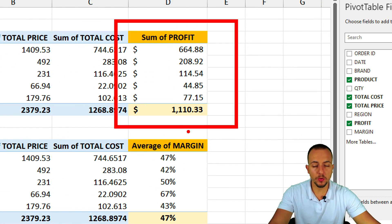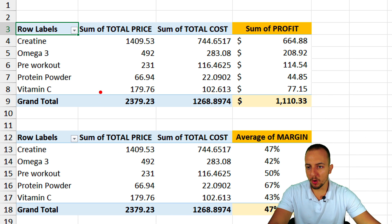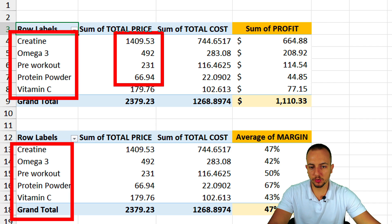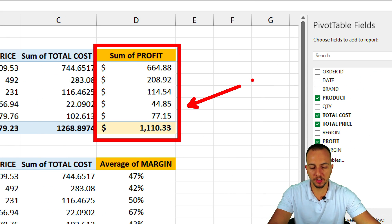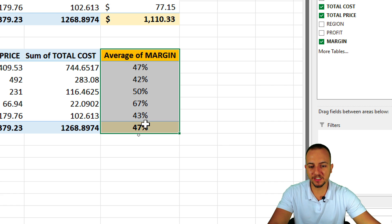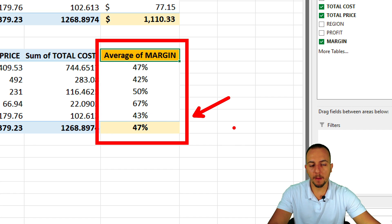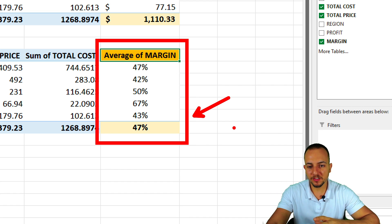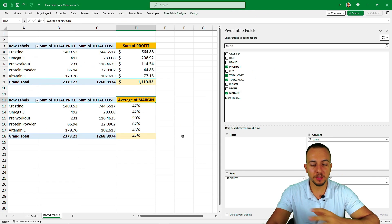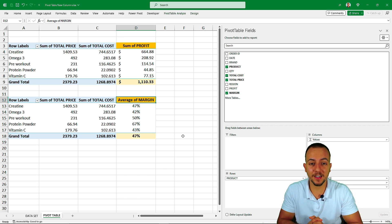How to add new columns to the pivot table using options that you don't have in the pivot table fields. I have two examples — both have products, total price, and total cost. In the last column I have the sum of profit (total price minus total cost), and in the other the average of the margin. It's very simple to add a new column using subtraction, addition, division, multiplication, and so on.